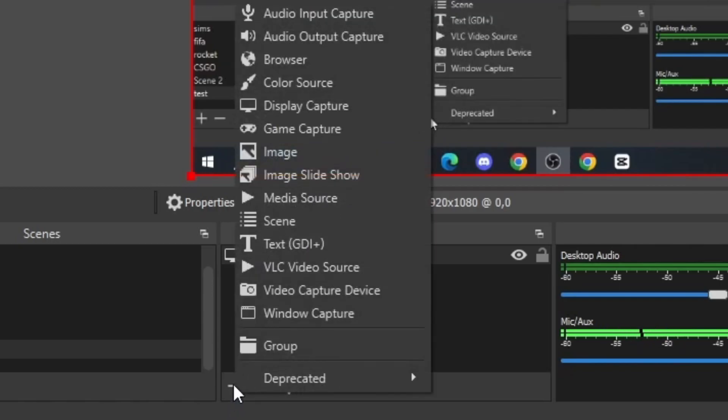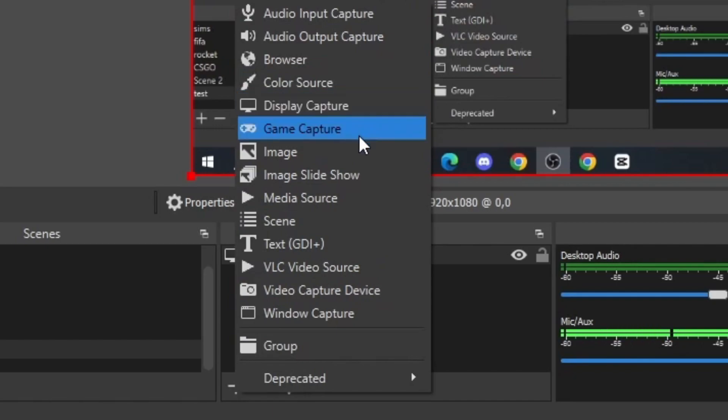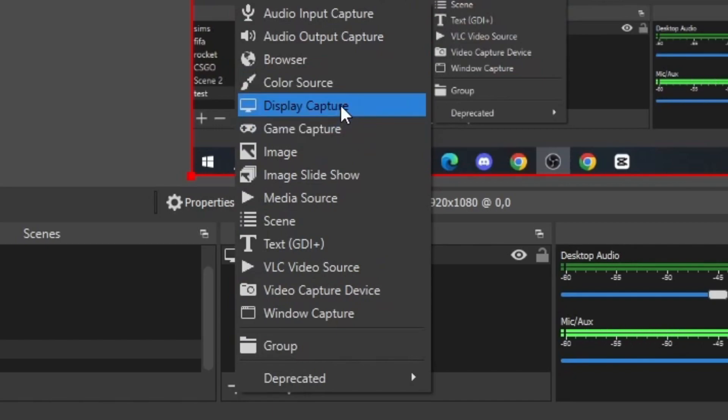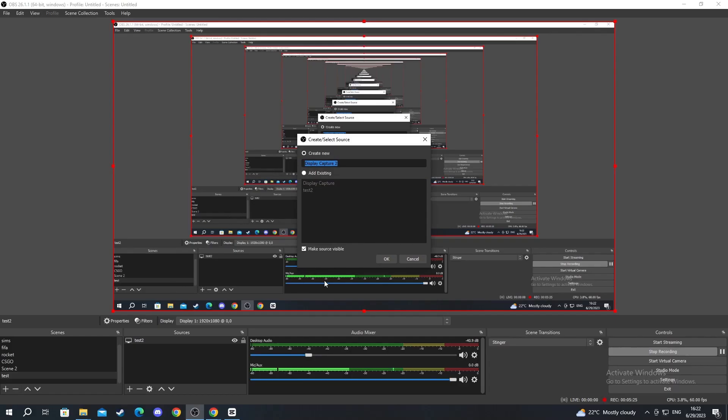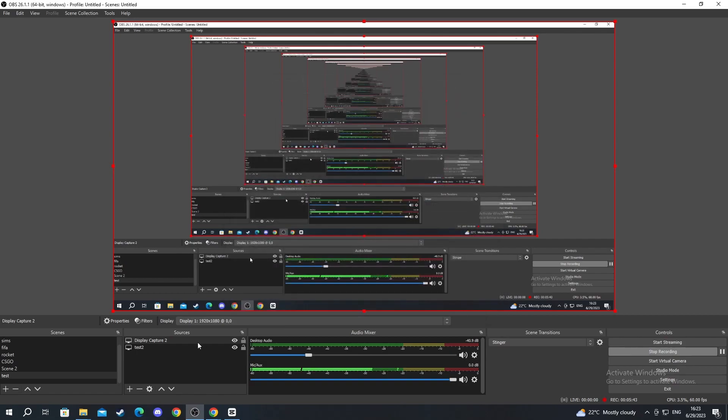If you want to create sources, you press the plus button right here. It depends what kind of source you want to add. You can add a browser source, a display capture, or a game capture. Let's add a display capture for this option. Create new, press OK. You can select the display that you want right here. I have three monitors, so I will select my main one. You can select whether you want it to capture your cursor. I've already created a display capture, and as you can see, that is it for this section.